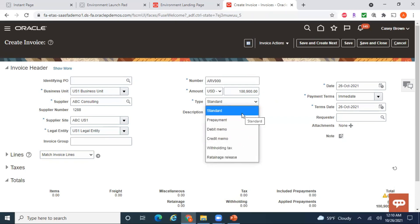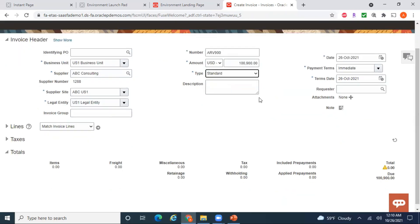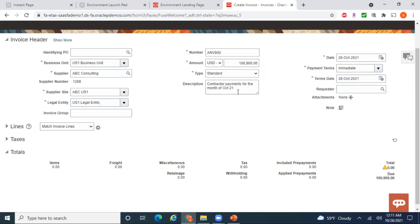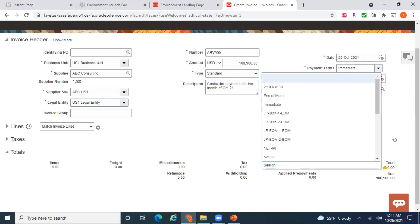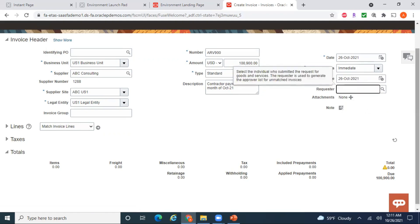I'll start with the standard invoice — I'll create separate videos for prepayment and others. The description will be 'Contractor payments for the month of October 2021.' Whatever description is entered at the header level will default to the line level. The invoice date is the date printed on the physical copy of the invoice. Payment terms default from your supplier or supplier site — here it's 'Immediate.' Based on the payment terms and term date, your due date will be derived. For PO-based invoices, you need to specify the requester who submitted the request for goods and services.